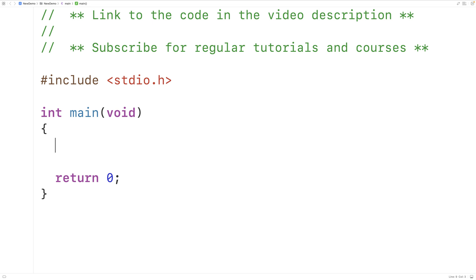So if we have an integer number, like say for example, 415, there are three digits in this number.